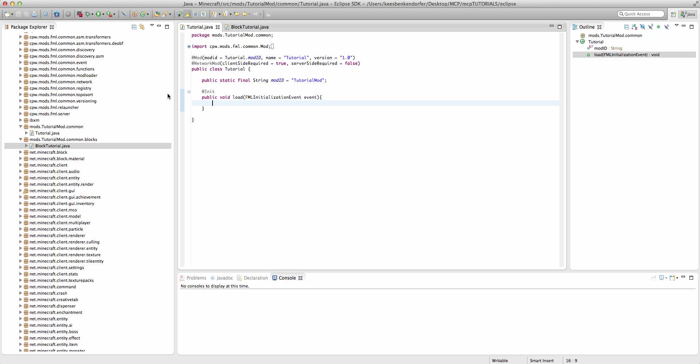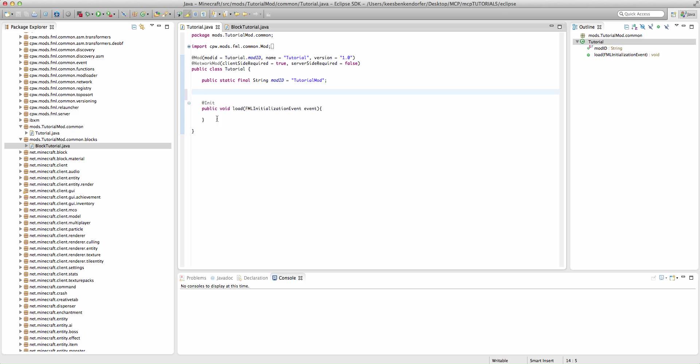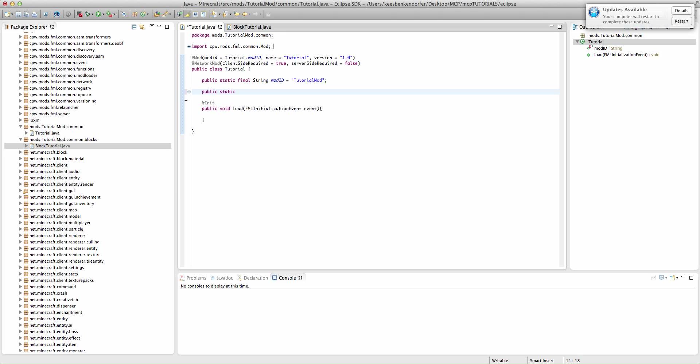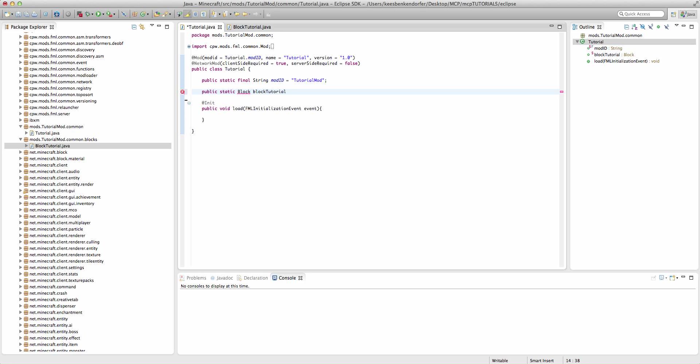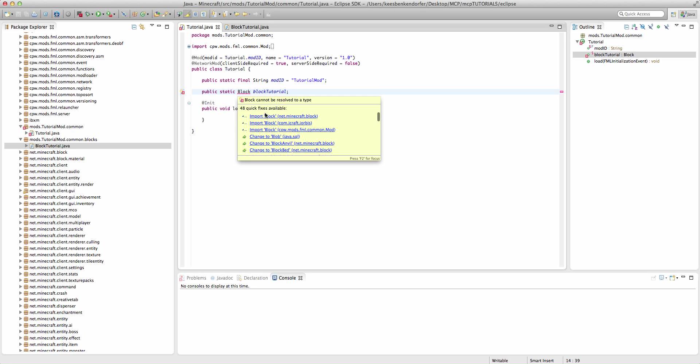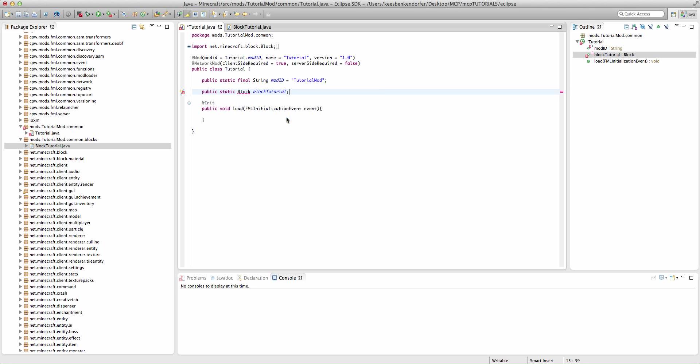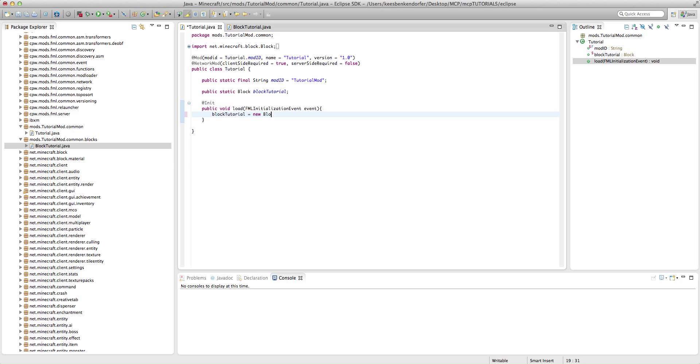We're going to go inside of our basicTutorial class, and above our at init method, it could be below a method, just make sure that it's not inside of a method. We're going to create public static block, and we're going to call this blockTutorial. You could call it whatever you want. We need to import block. Make sure it's from net.minecraft.block. And we're going to use this right inside of our load method. We're going to say blockTutorial equals new blockTutorial. Make sure to get your capitalization right.